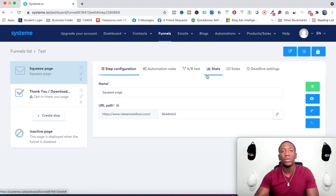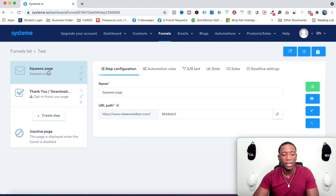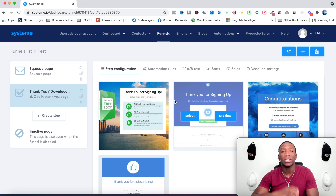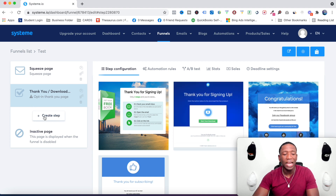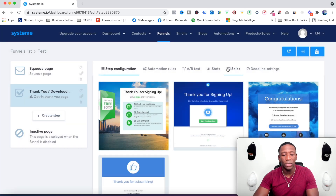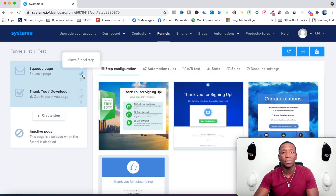Once you choose a template, you can see you've got your squeeze page and your thank you page. If you click the thank you page, you can choose which one you want. You can also add a step — just hit Create Step, name it, and go through that process. I won't do that in this video, but that's an option.